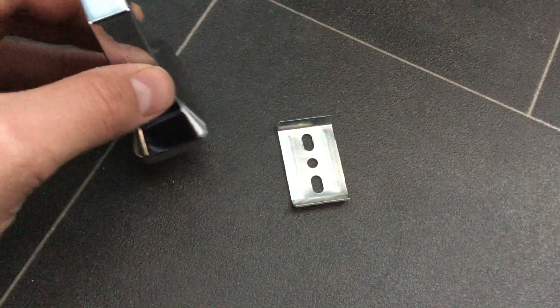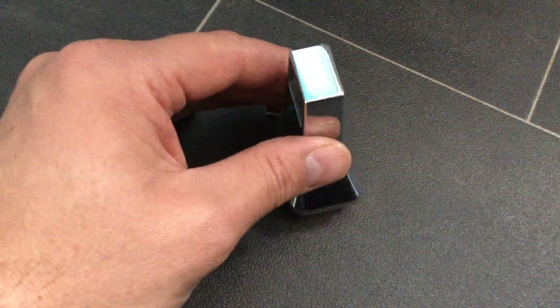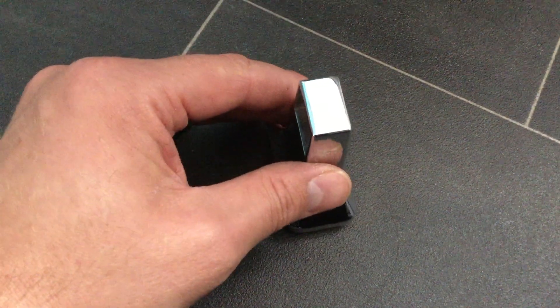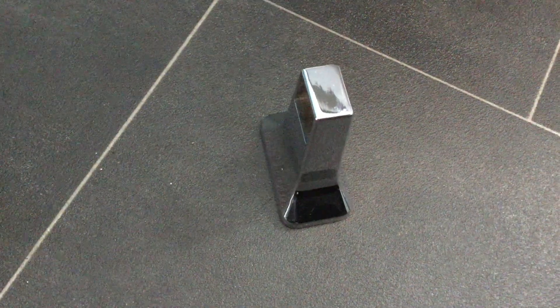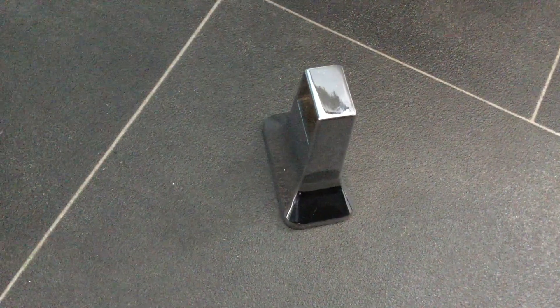This particular towel rail has a wall mounting plate and then the bracket that the pole slips into. So I need to fix this to the wall first and then I can put this on top.